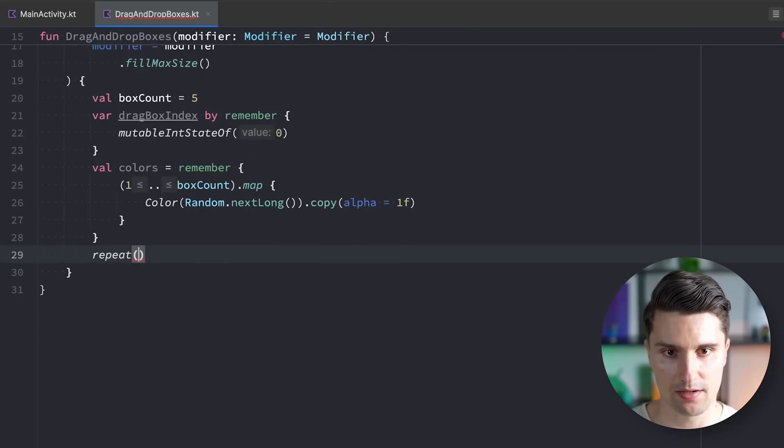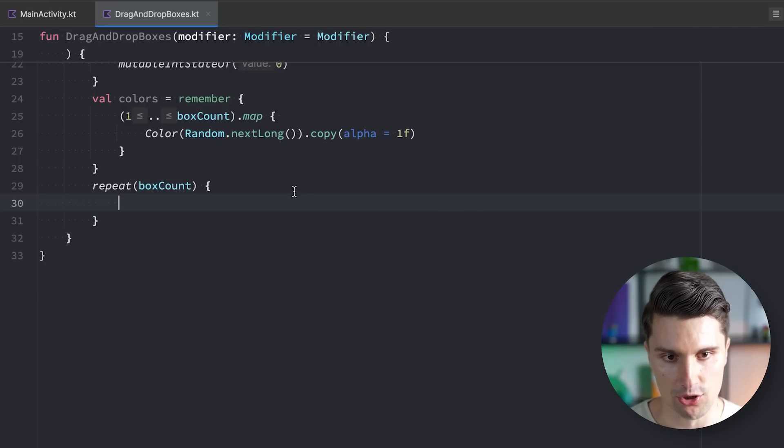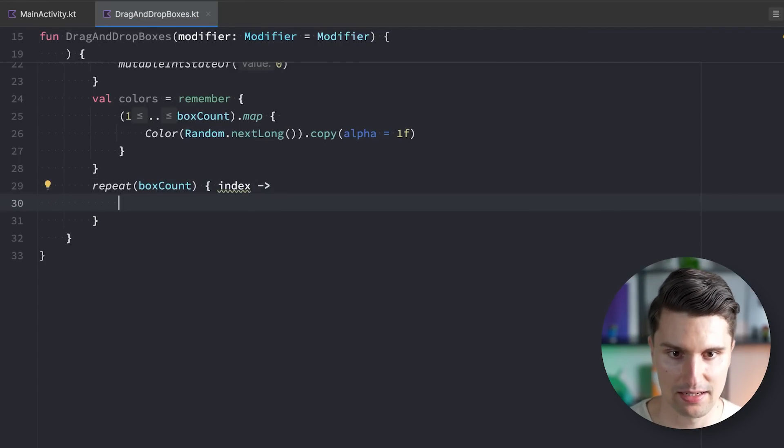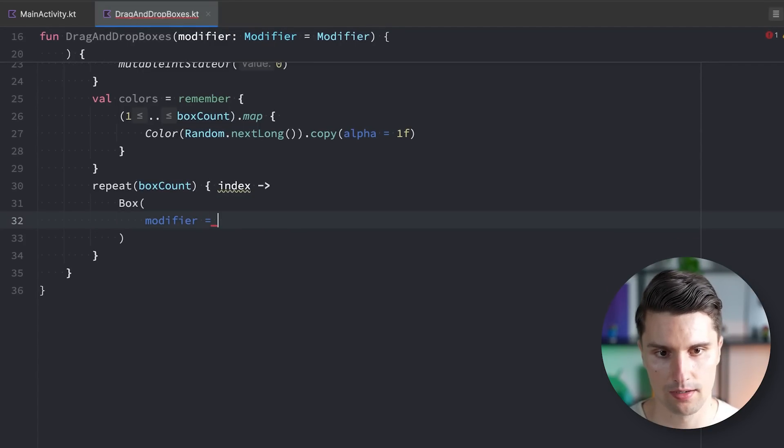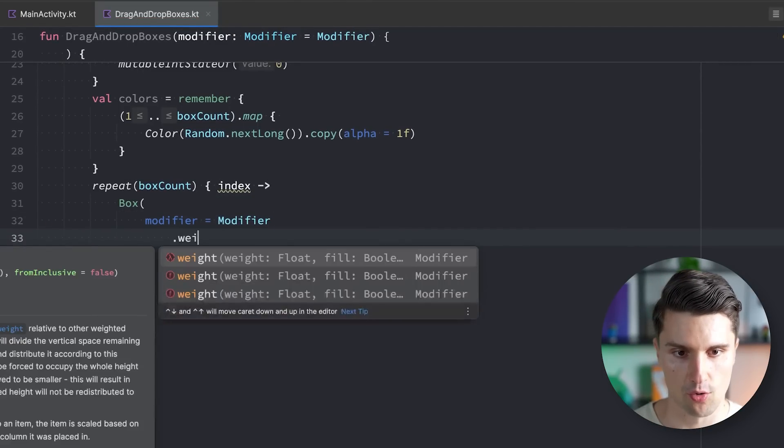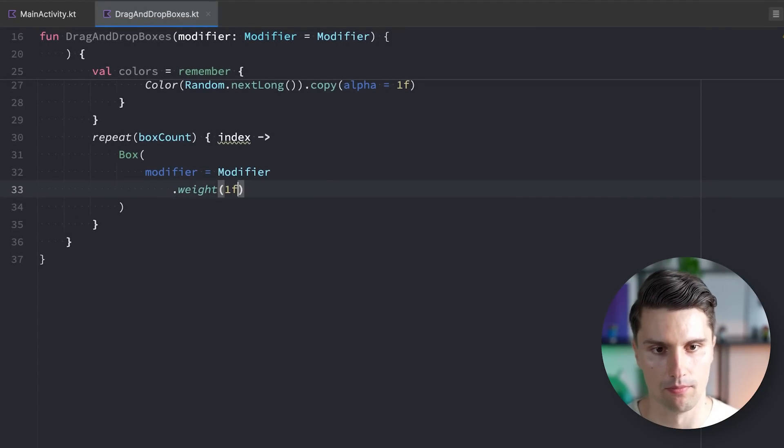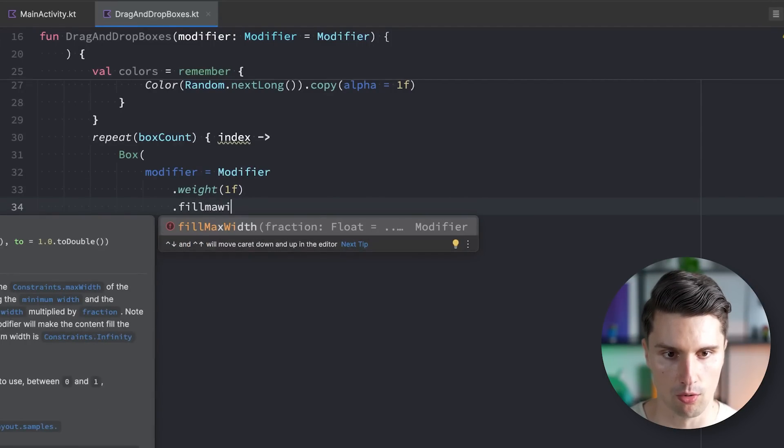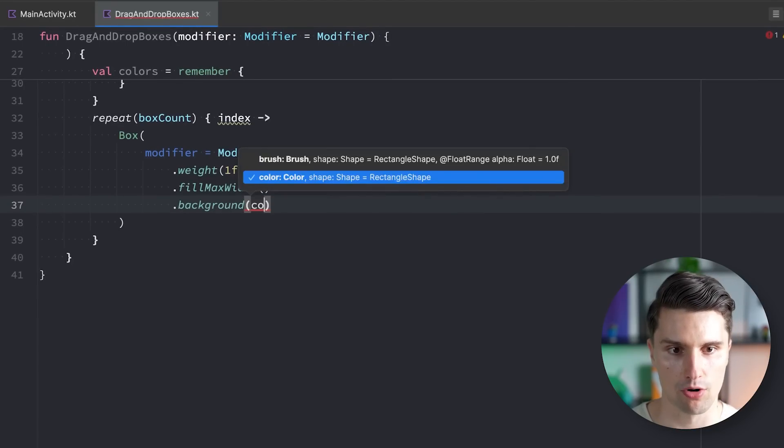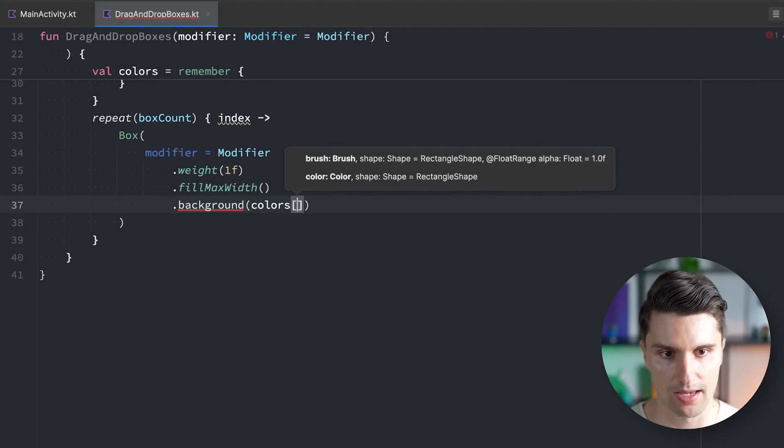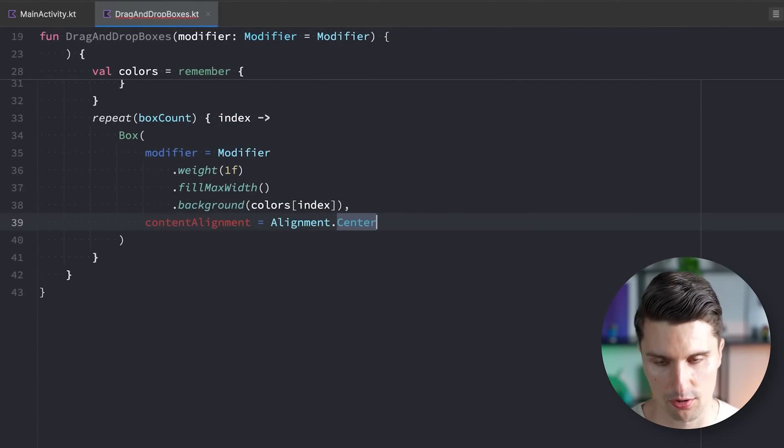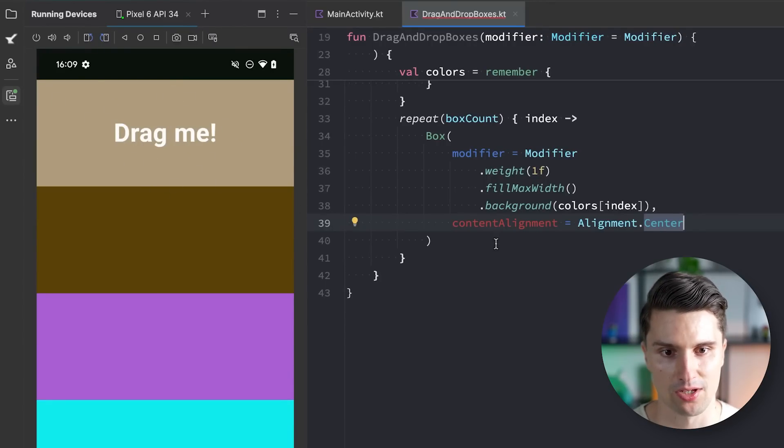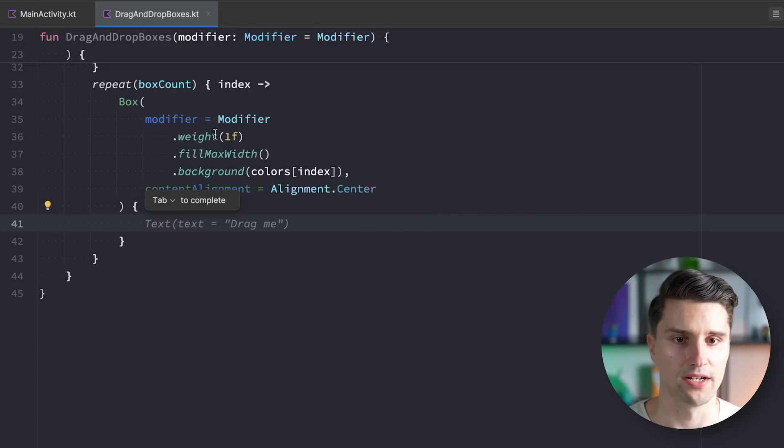With these three fields, we can now go ahead and start defining our different boxes by saying repeat box count. So for every single box count, we want to have a box here in our composable. We assign a modifier which gives this a weight of 1F. So that will just evenly distribute these boxes based on the height of our column. We fill the whole width, set the background color to colors at the index of our current box index, and center the content of each box.